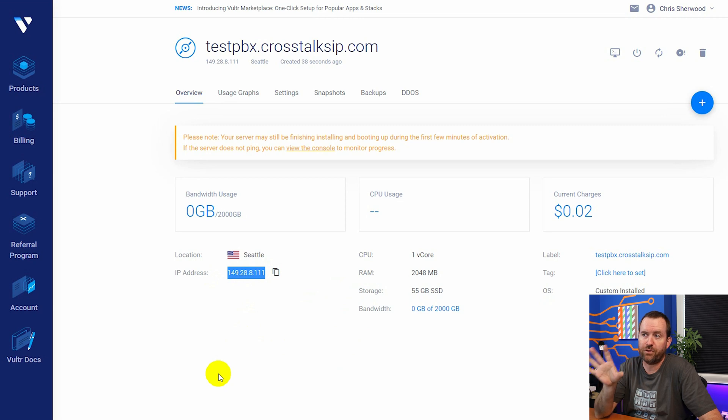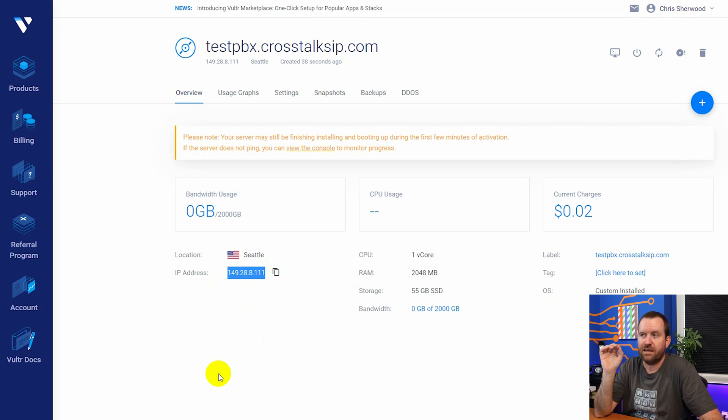This is what you're going to want to set your fully qualified domain name to. So for instance, my fully qualified domain name is testpbx.crosstalksip.com. So I'm going to now log into my DNS provider. I'm not going to show this part because this is going to be different depending on who your DNS provider is. But you want to log into your DNS provider, create a new DNS A record for testpbx.crosstalksip.com. Of course, substitute your own fully qualified domain name.